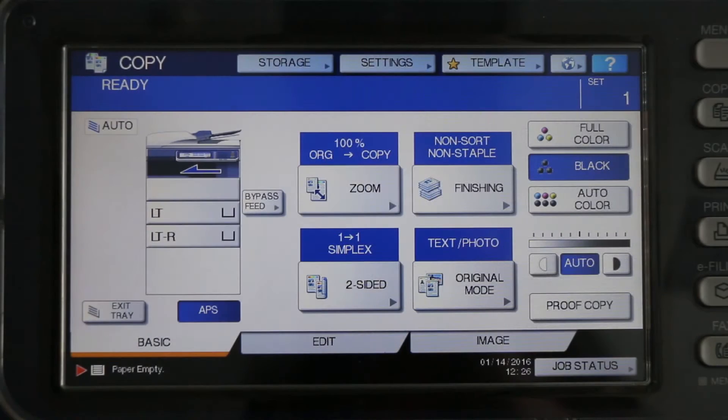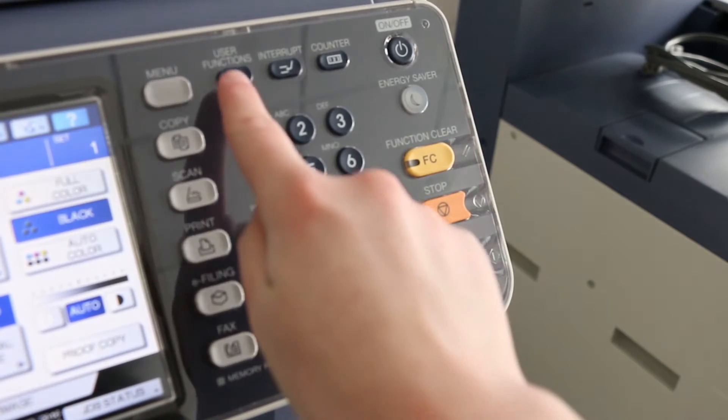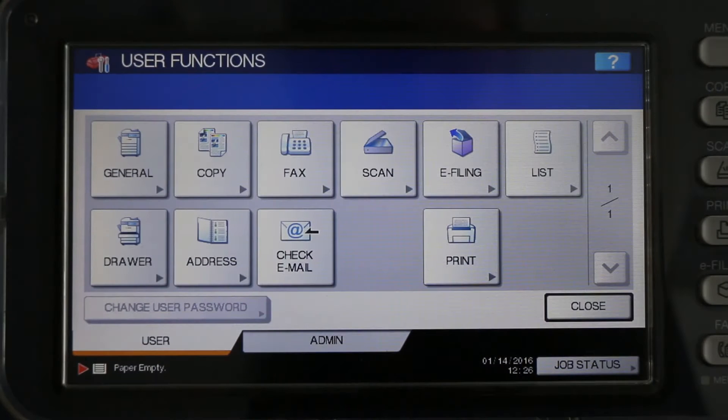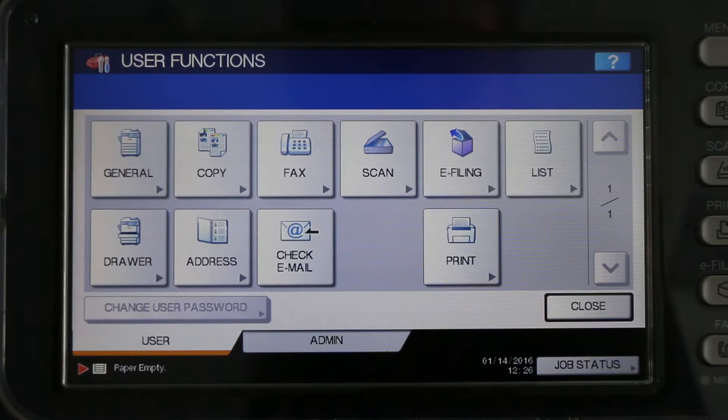First, press the User Functions button. The User Functions menu will appear. Then, press the Admin tab at the bottom of the screen.